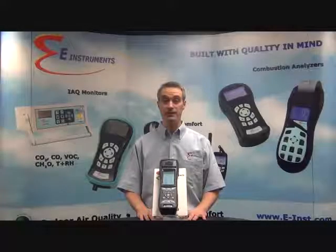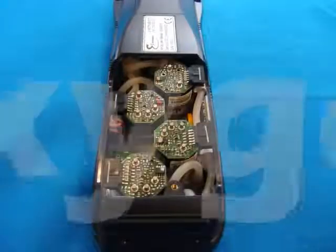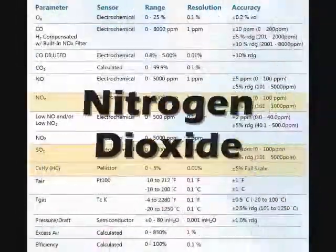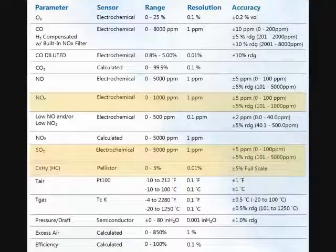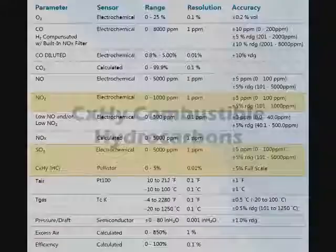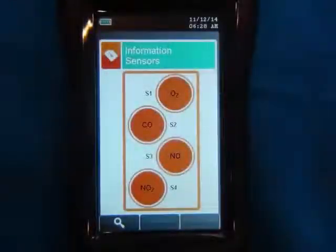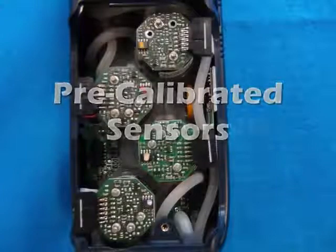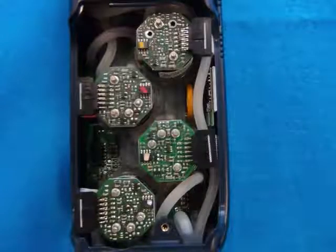The E-4500 can be configured to have a maximum of four gas sensors. The first three gas sensors are typically oxygen, CO, and NO for NOx. If a fourth gas sensor is required, the sensor options are NO2 for a total NOx measurement, SO2 for SOx, and CXHY combustible hydrocarbons. The fourth gas sensor can be installed when the E-4500 is first purchased or added as an upgrade at a later time. The gas sensors are pre-calibrated and easily field-replaceable, which minimizes analyzer downtime.